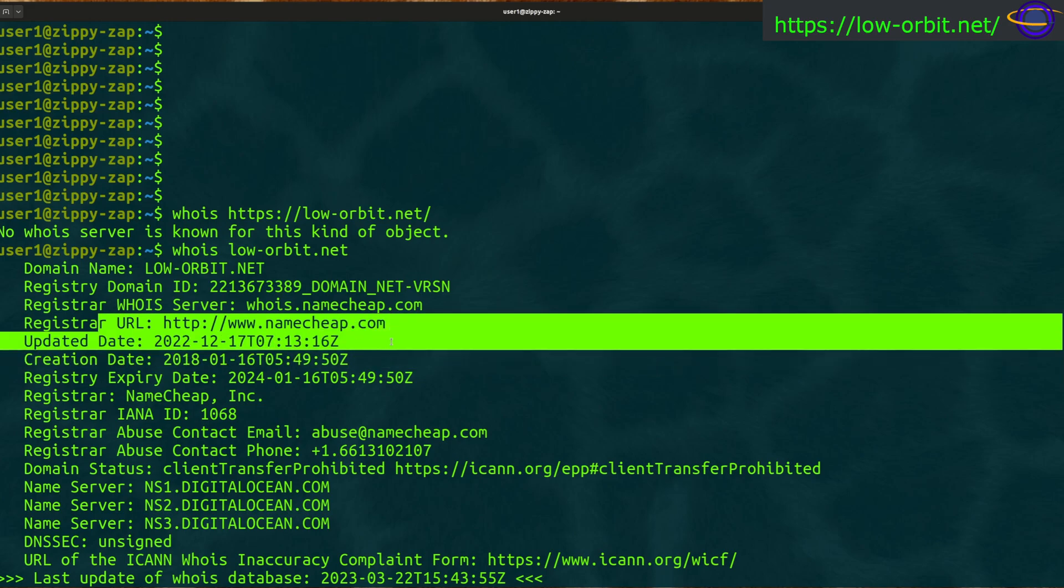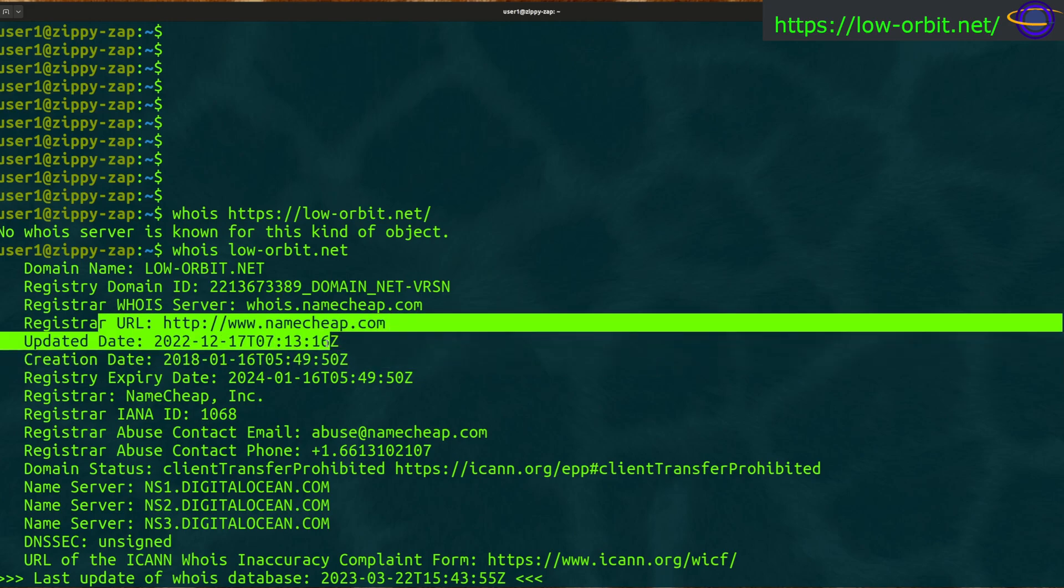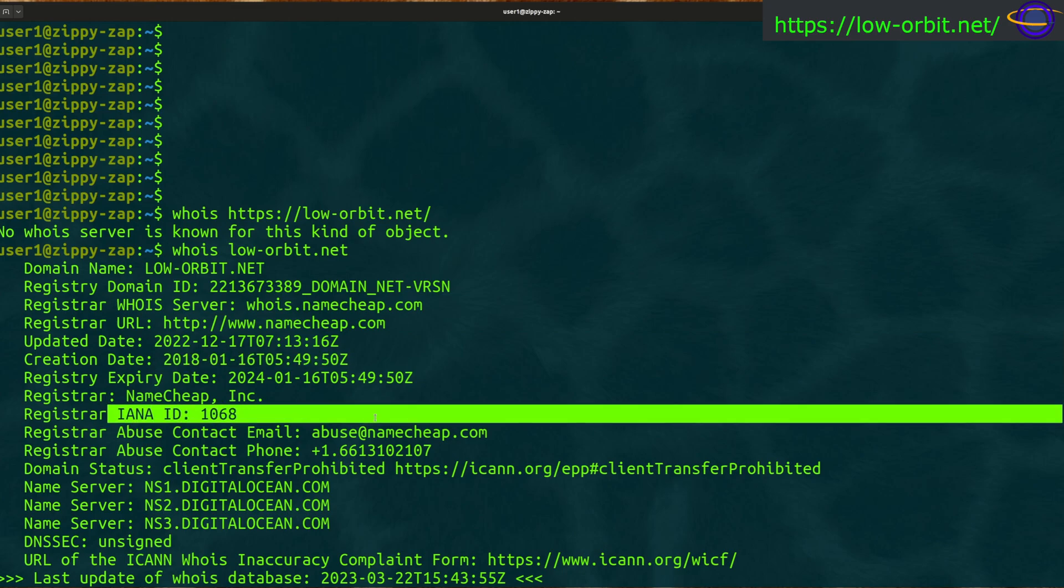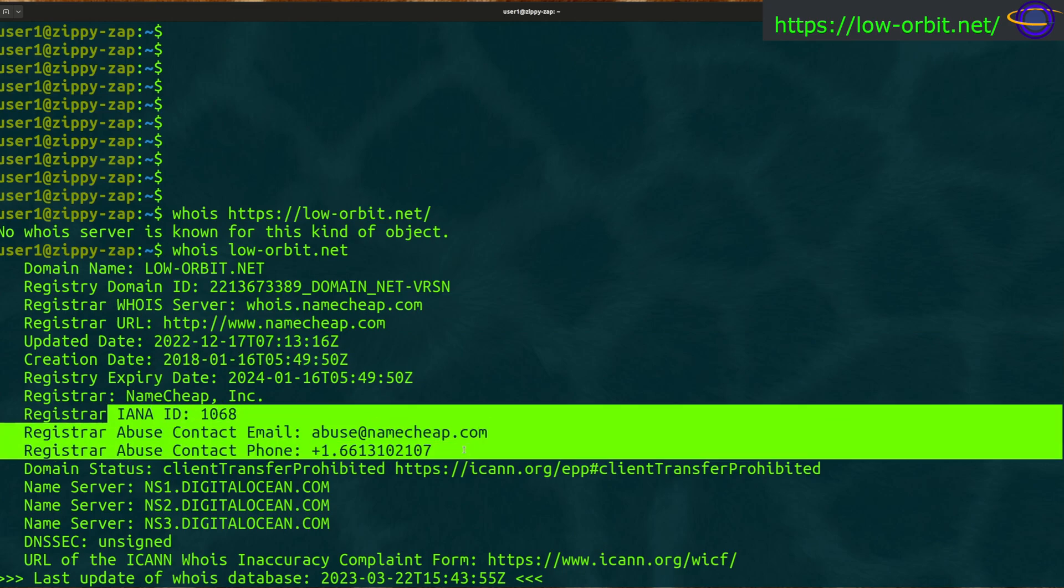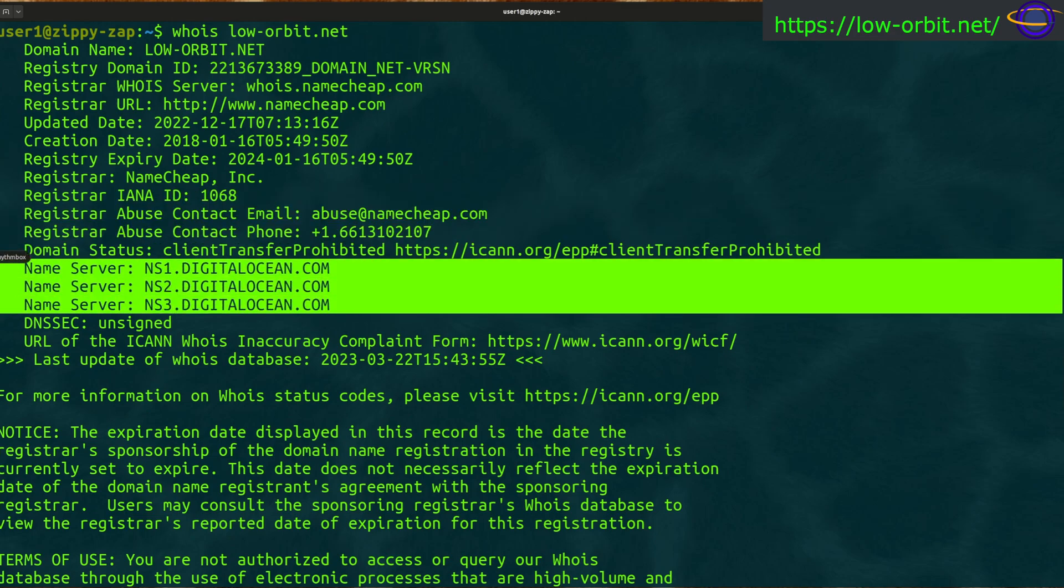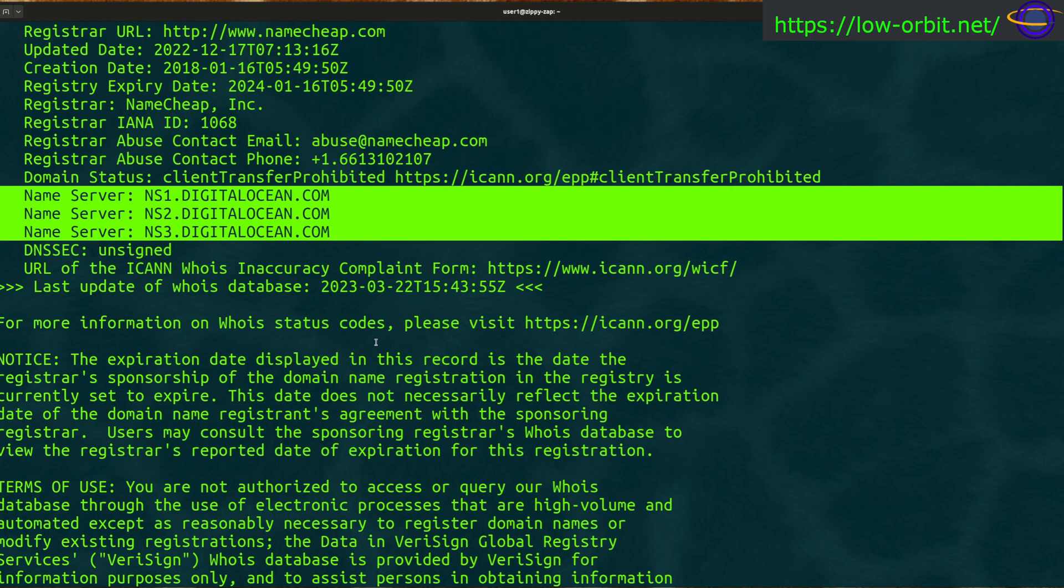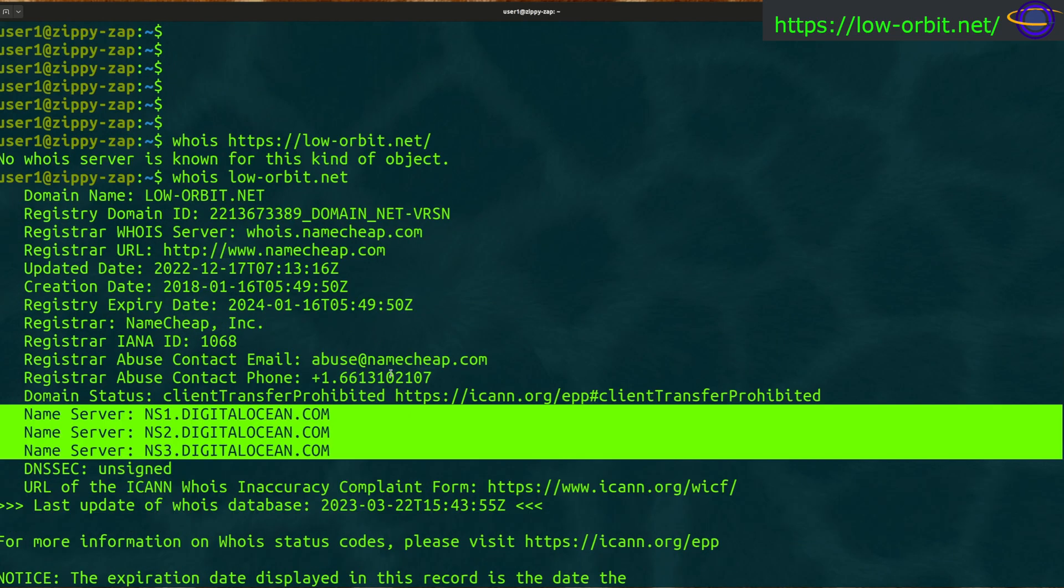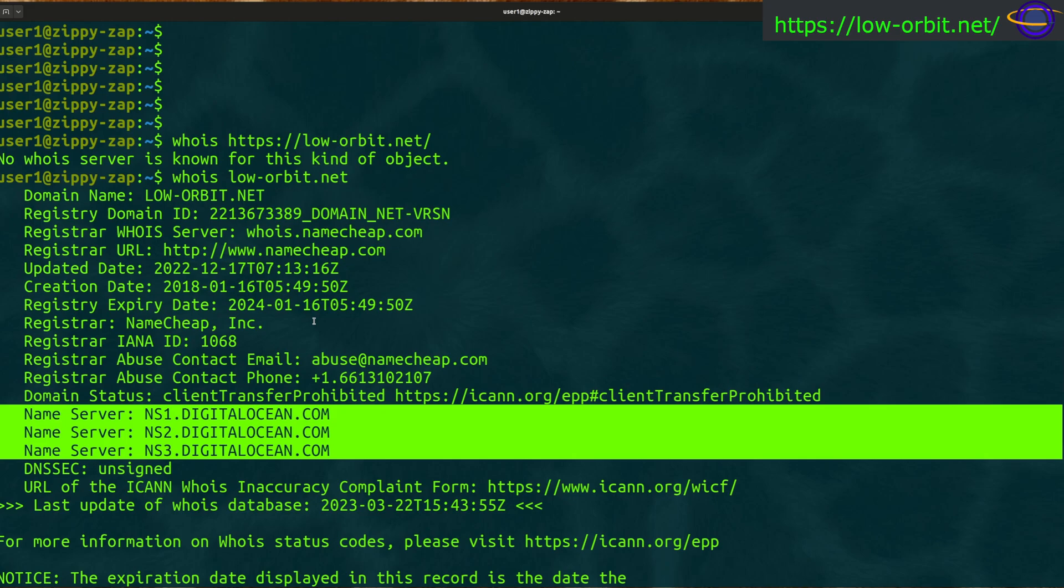So low-orbit.net, it gives you some of the same information. You can see its registrar is registered at namecheap.com. It was last updated in 2022. Creation date was 2018. That's when this domain was registered. You get abuse at namecheap, so you get a phone number, you can email or call namecheap if you wanted. You can see the DNS servers associated with this, our name servers one, two, and three at digitalocean.com.